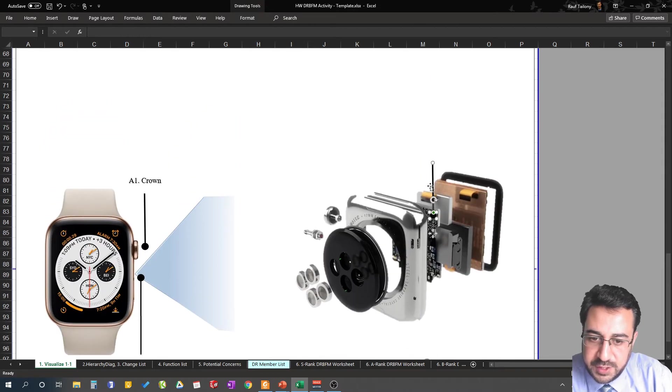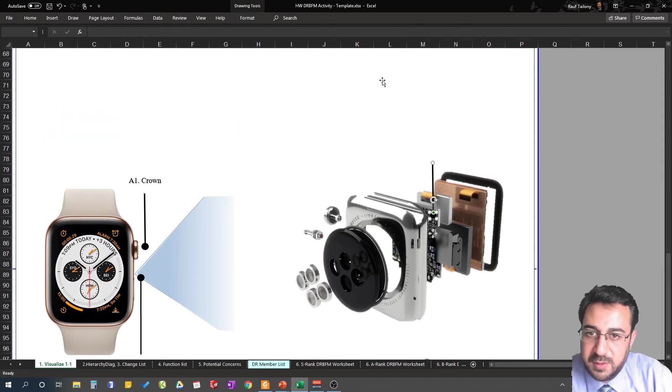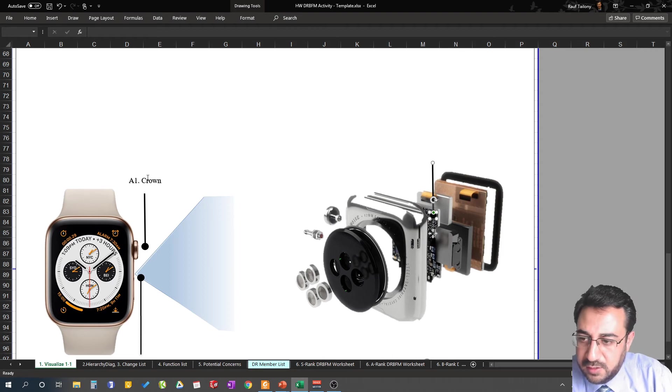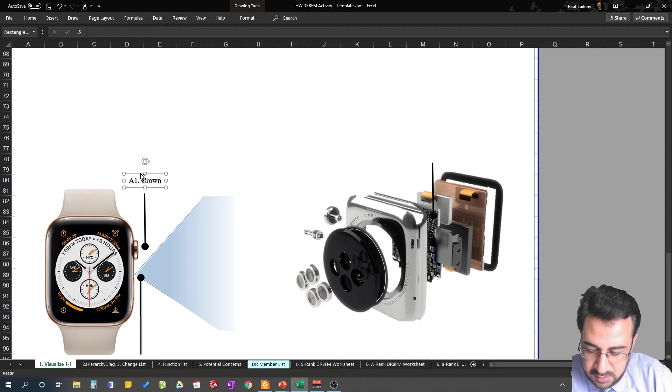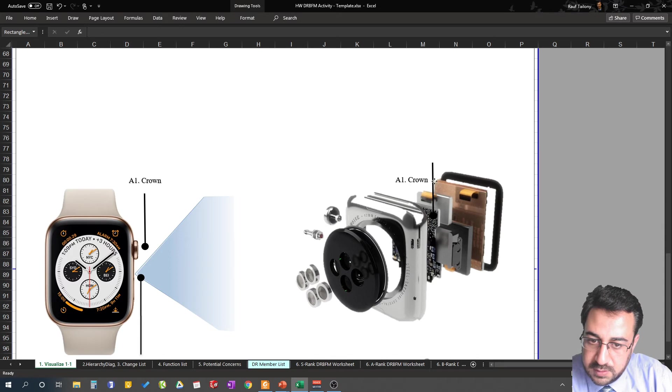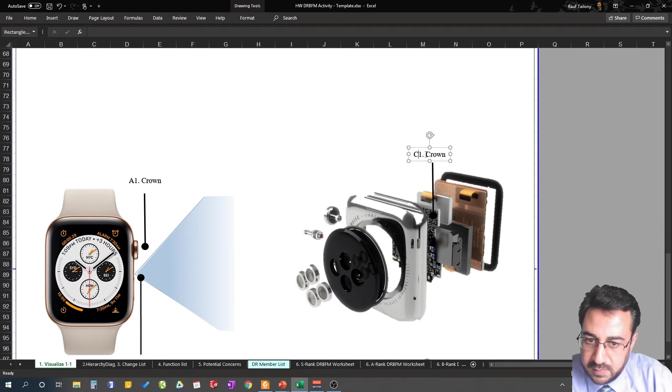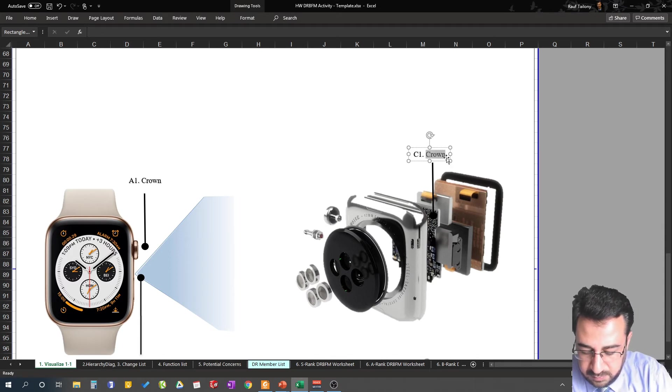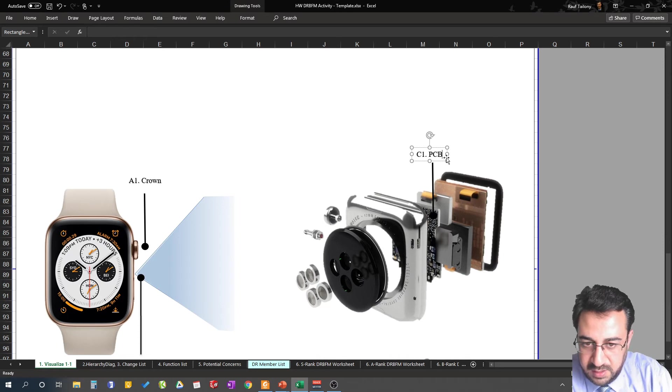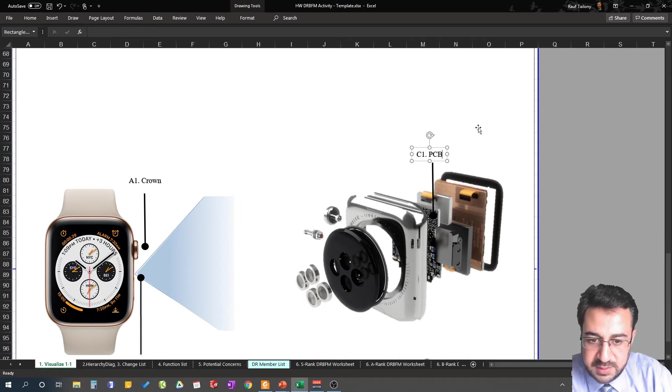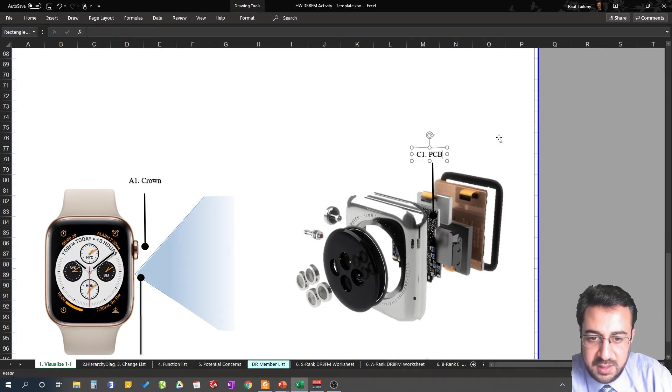In this case, maybe we need to use a different color but I'm not going to use that for now. So we can call this C1, PCB, so printed circuit board that's handling the whole assembly.